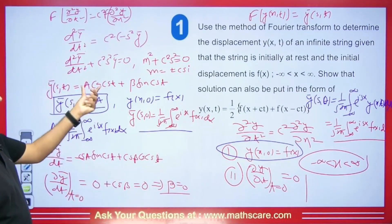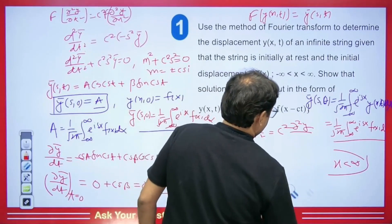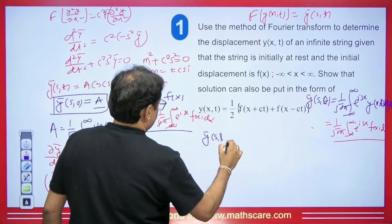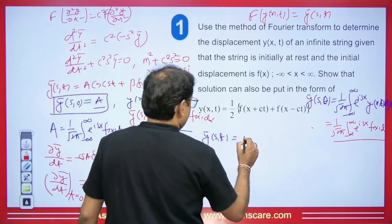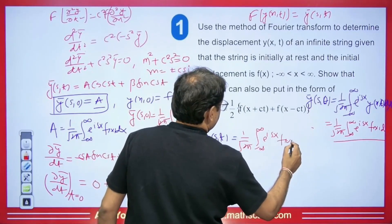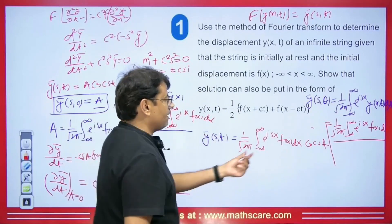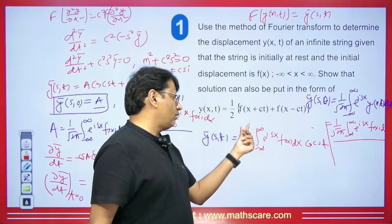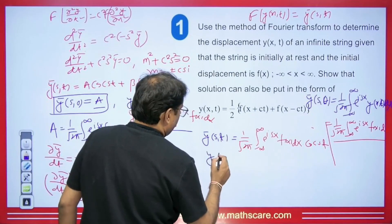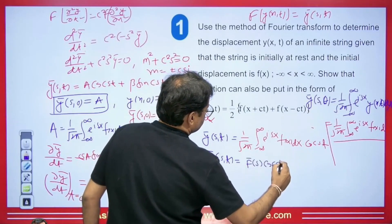We have the values of A and B. Substituting into ȳ(s,t): ȳ(s,t) = A·cos(cst) = (1/√(2π)) ∫_{−∞}^{∞} e^{isx} f(x) dx · cos(cst). We recognize this integral as the Fourier transform of f(x), so we can write ȳ(s,t) = f̄(s)·cos(cst).